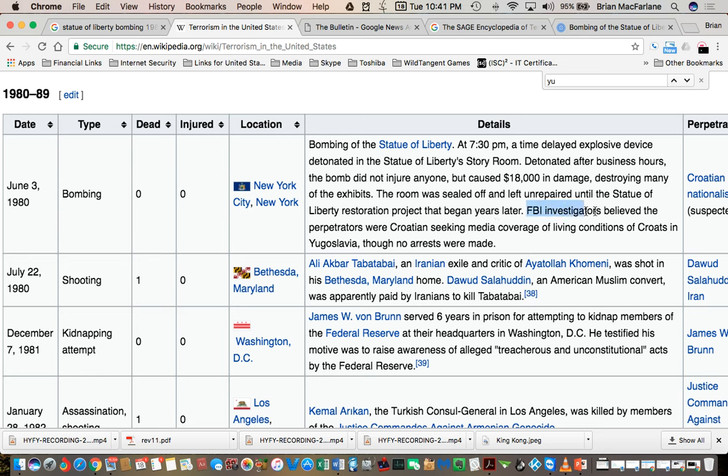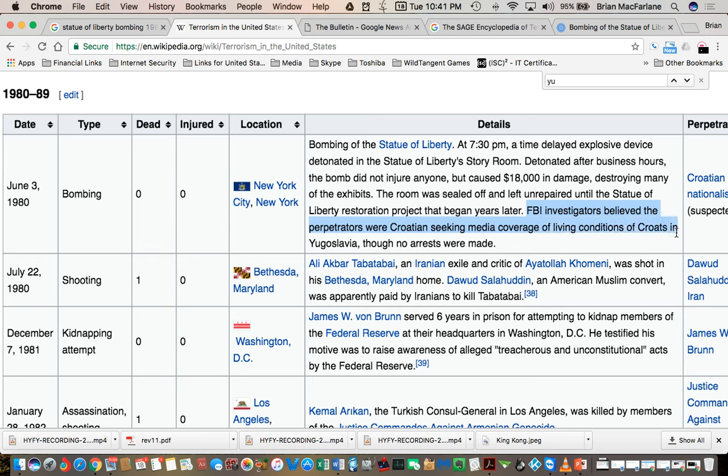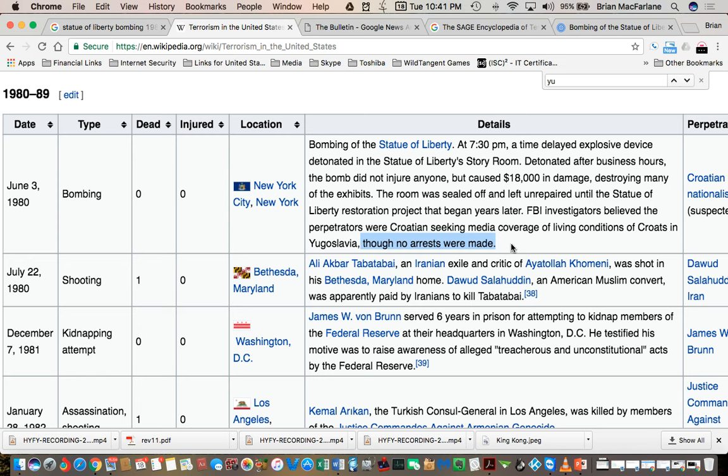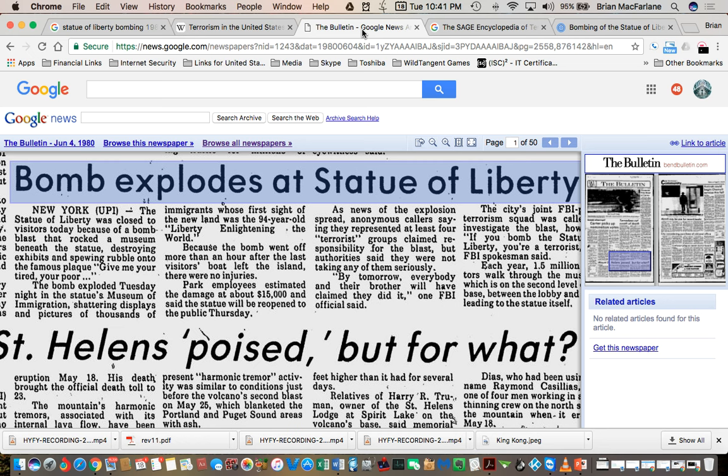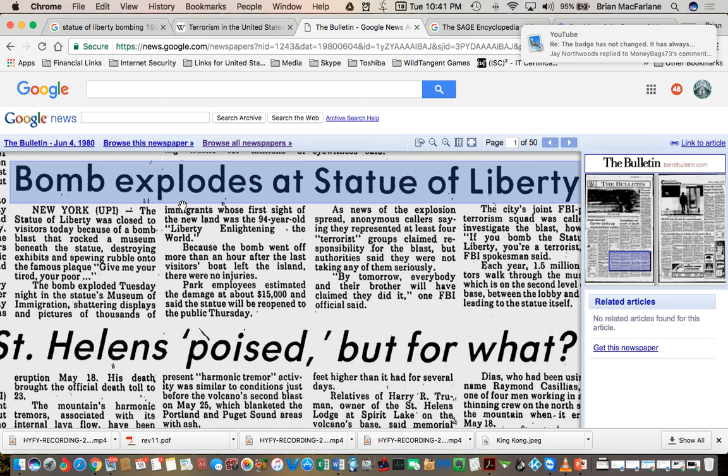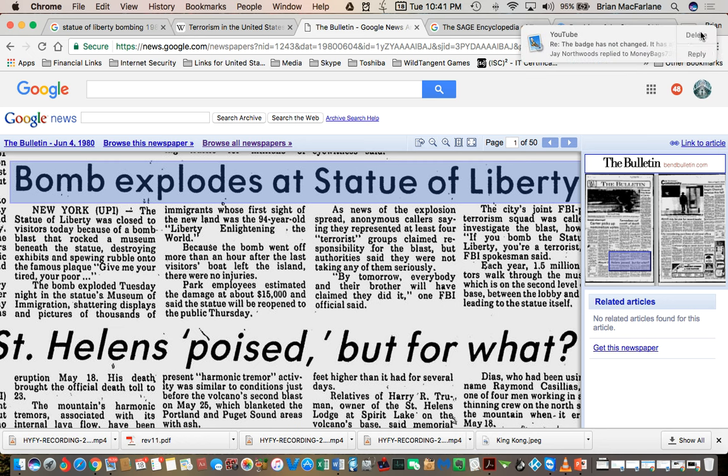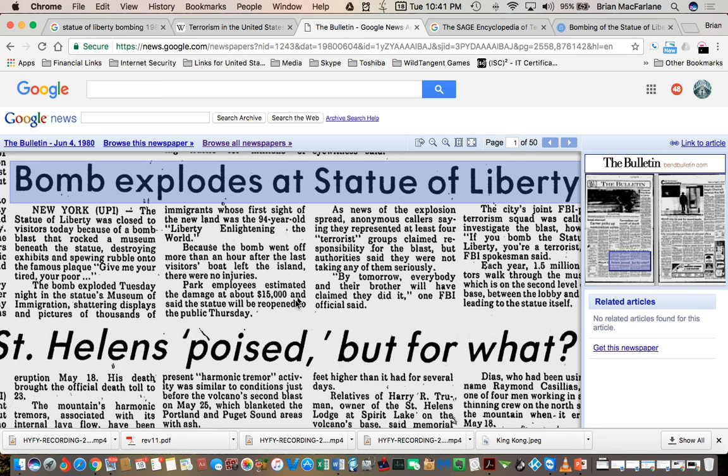The FBI investigators believed the perpetrators were Croatians seeking media coverage of living conditions of Croats in Yugoslavia. It says here, no arrests were made. The funny thing is, there was a lot of groups that claimed they did it. It was almost like they were trying to be famous.